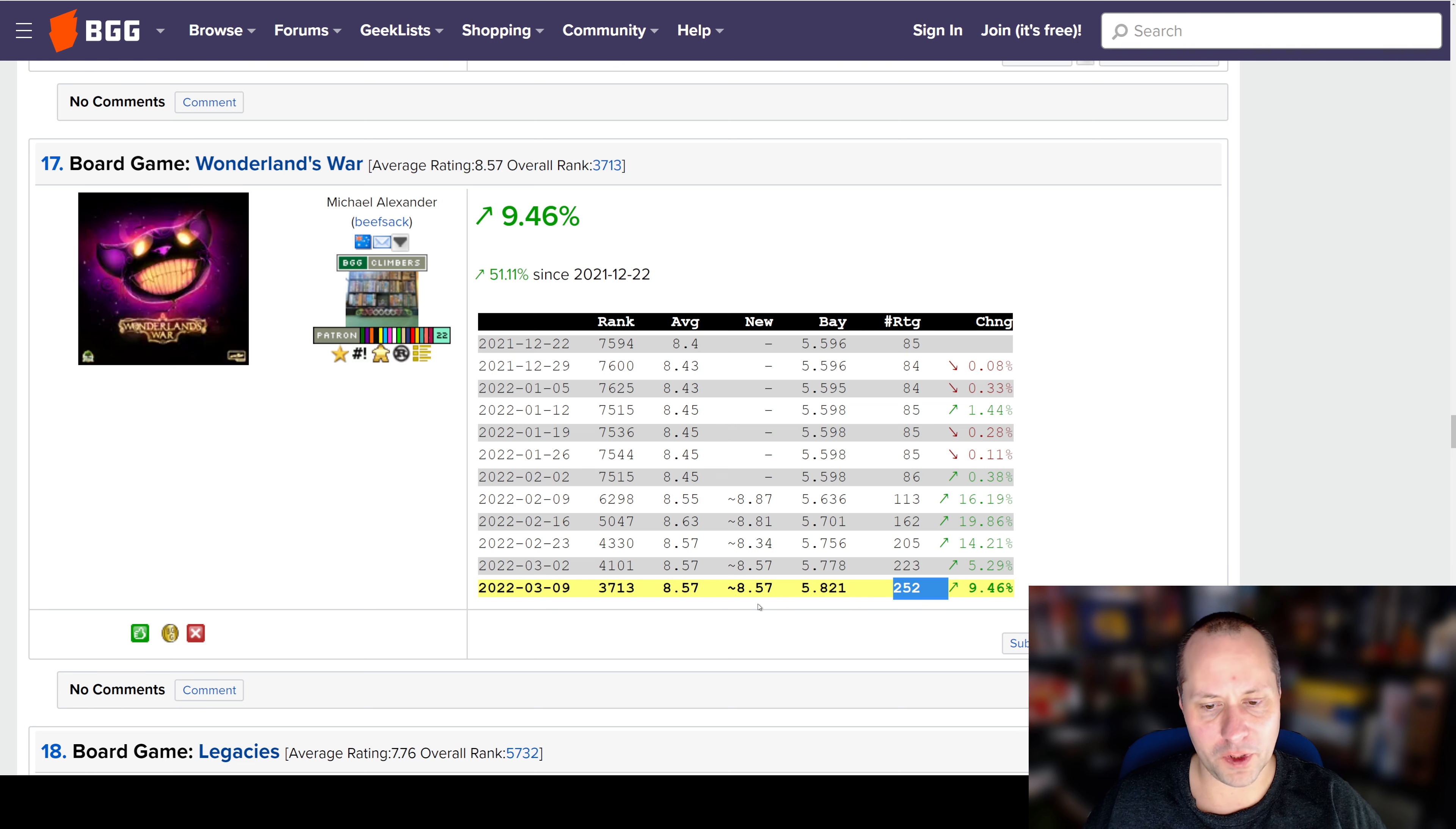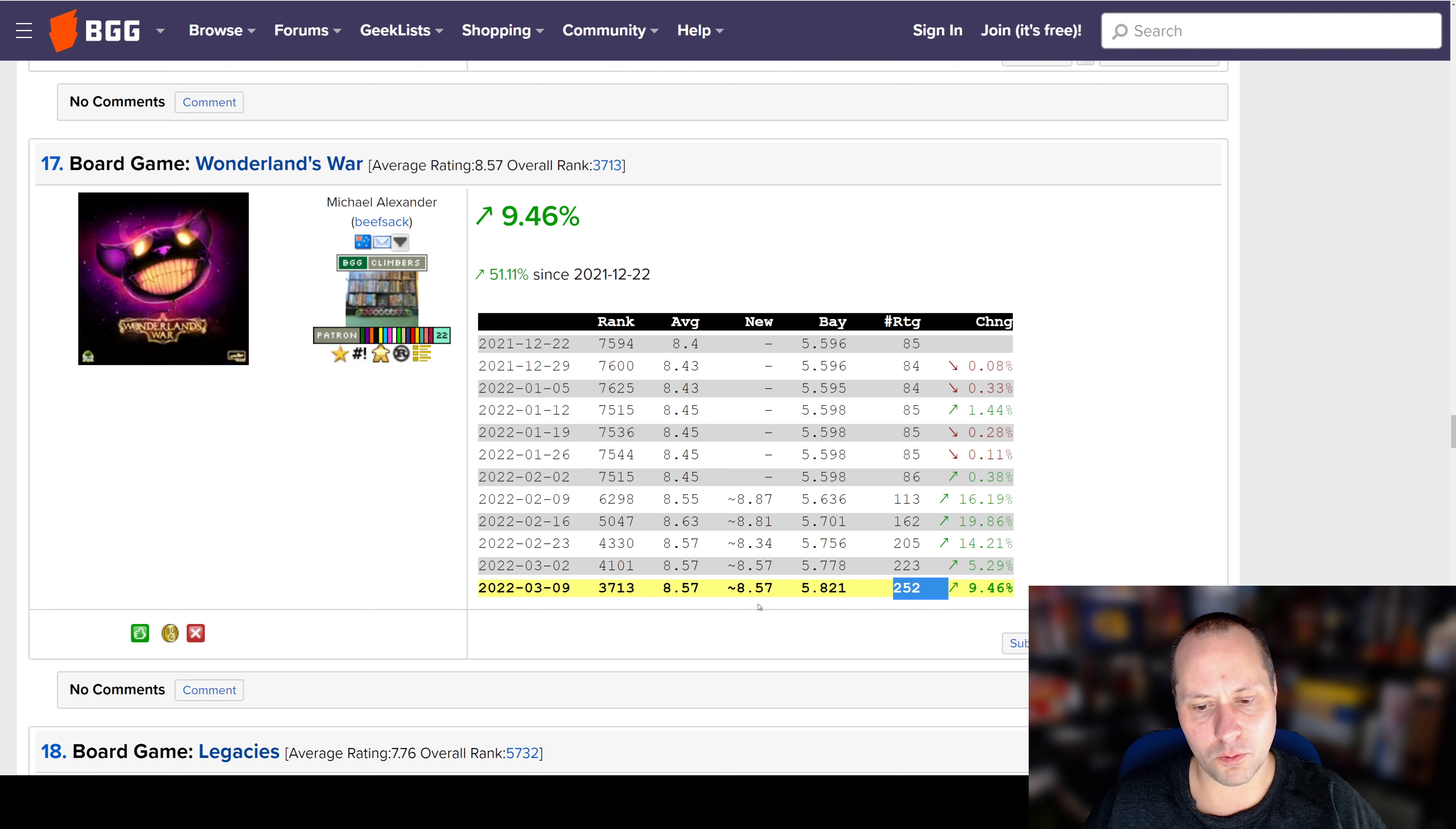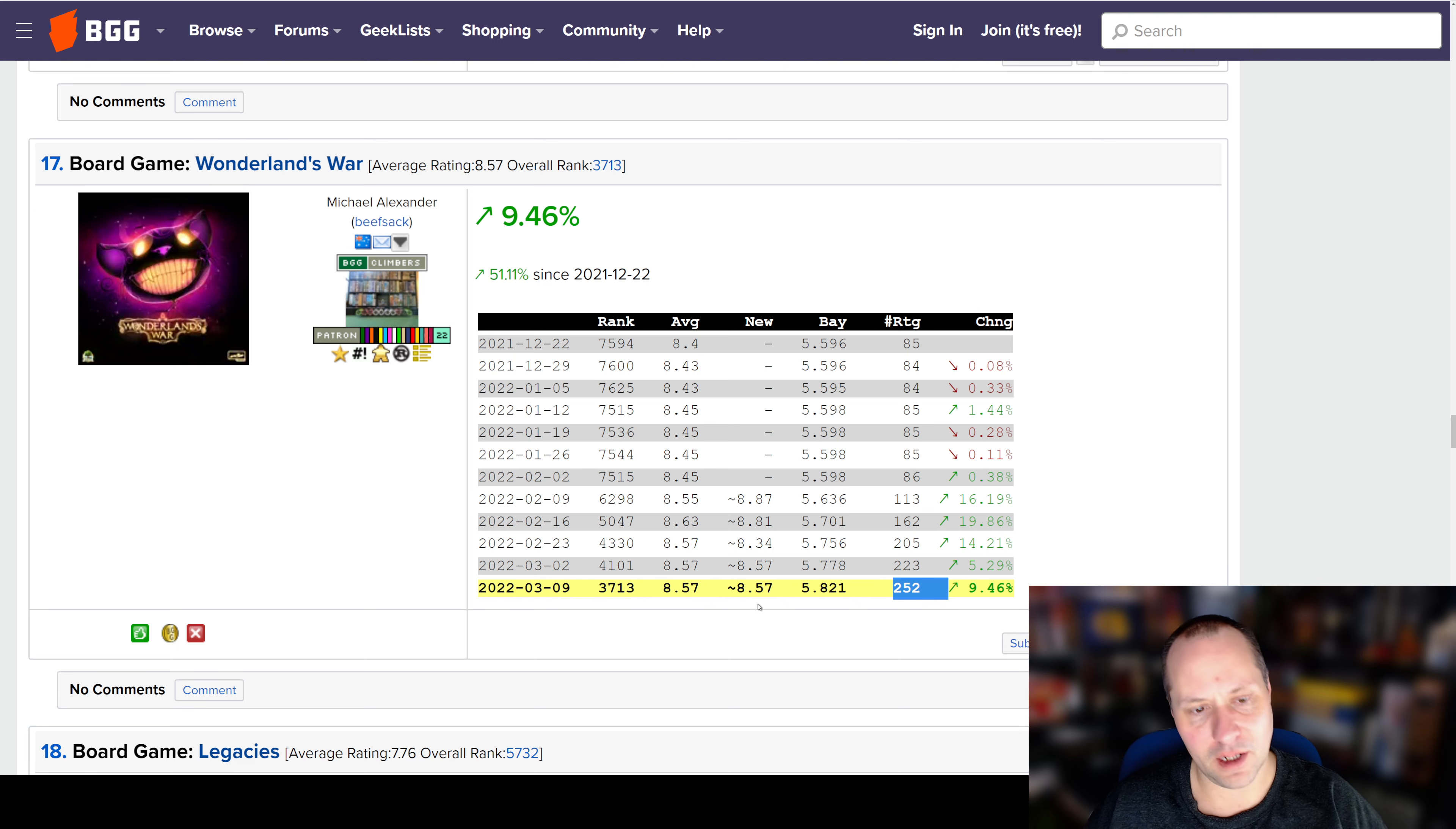I played this game at a convention where it was an early release version before the Kickstarter, so I know some stuff has changed since then. But it has really good artwork, and I think it has some unique stuff that it brings to the table with a combination of area control and push-your-luck via this bag, and bag building.